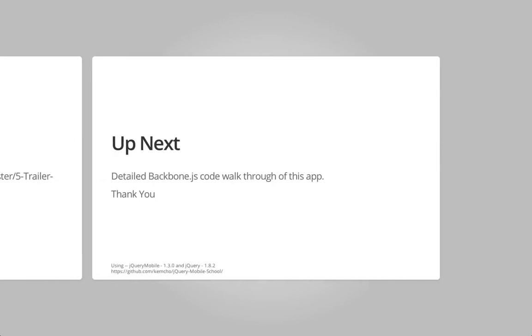In the next video, I'm going to go through the details of all of these views, routers, the application JSON, and what are the things we had to change in jQuery Mobile so that it worked fine with backbone.js. Thanks. Happy learning.